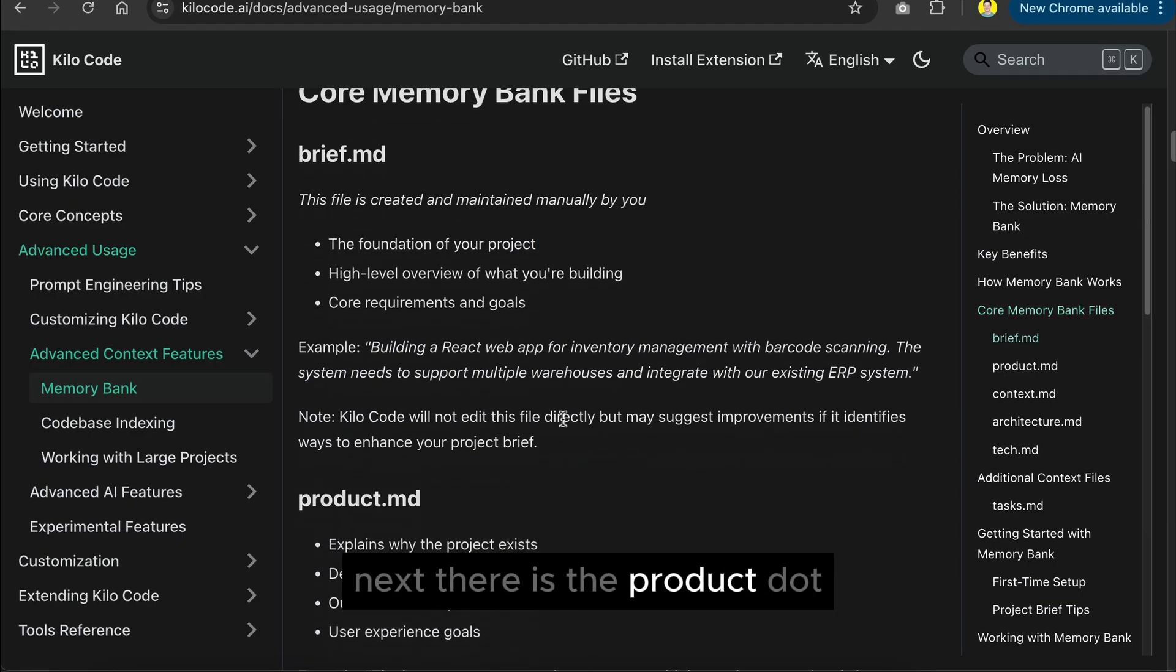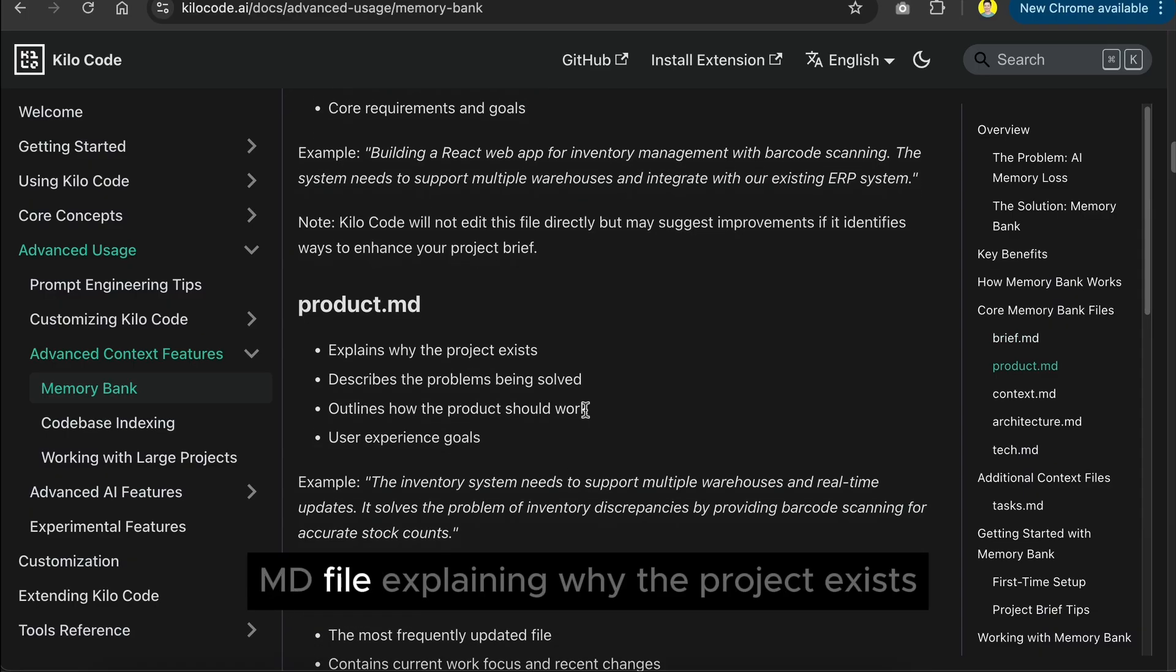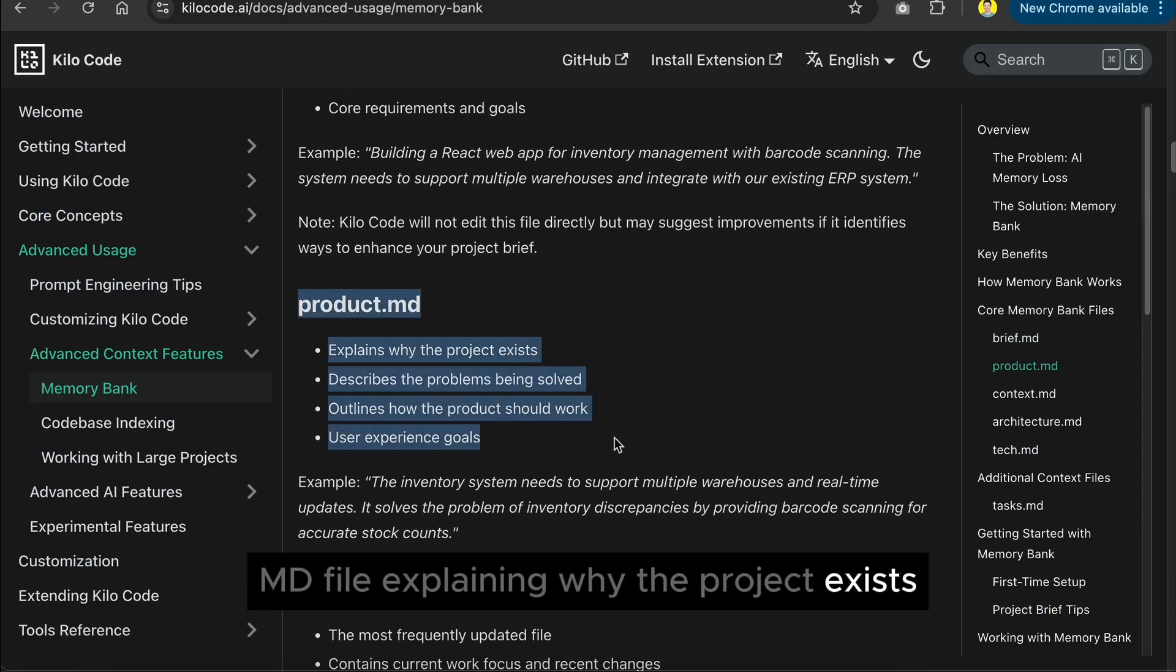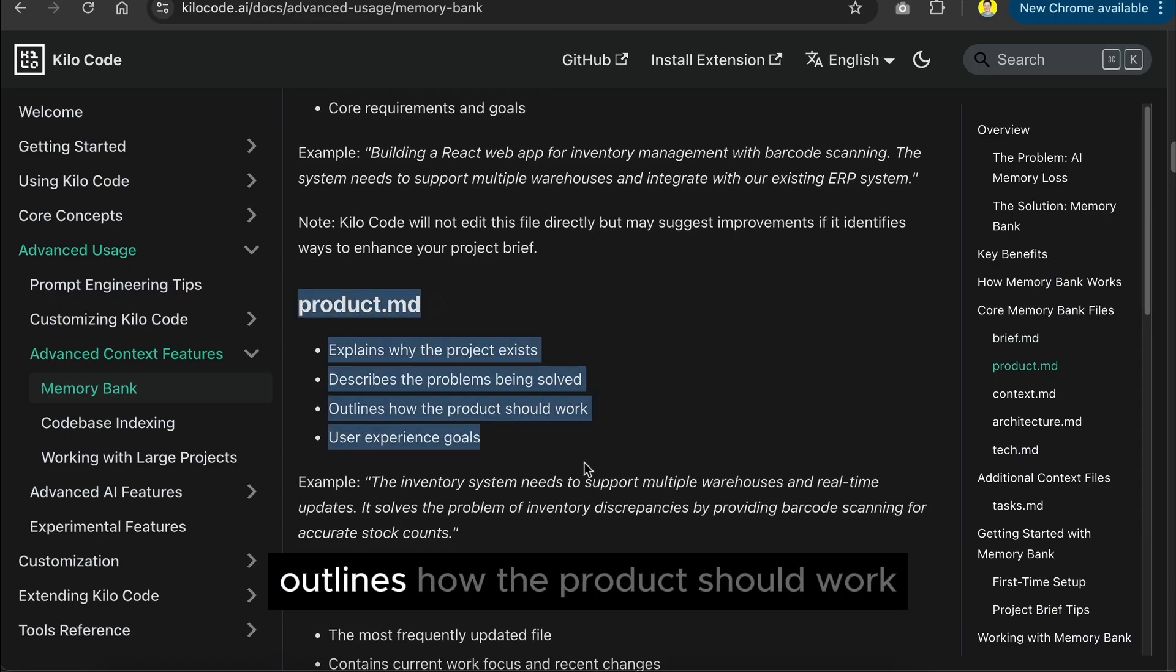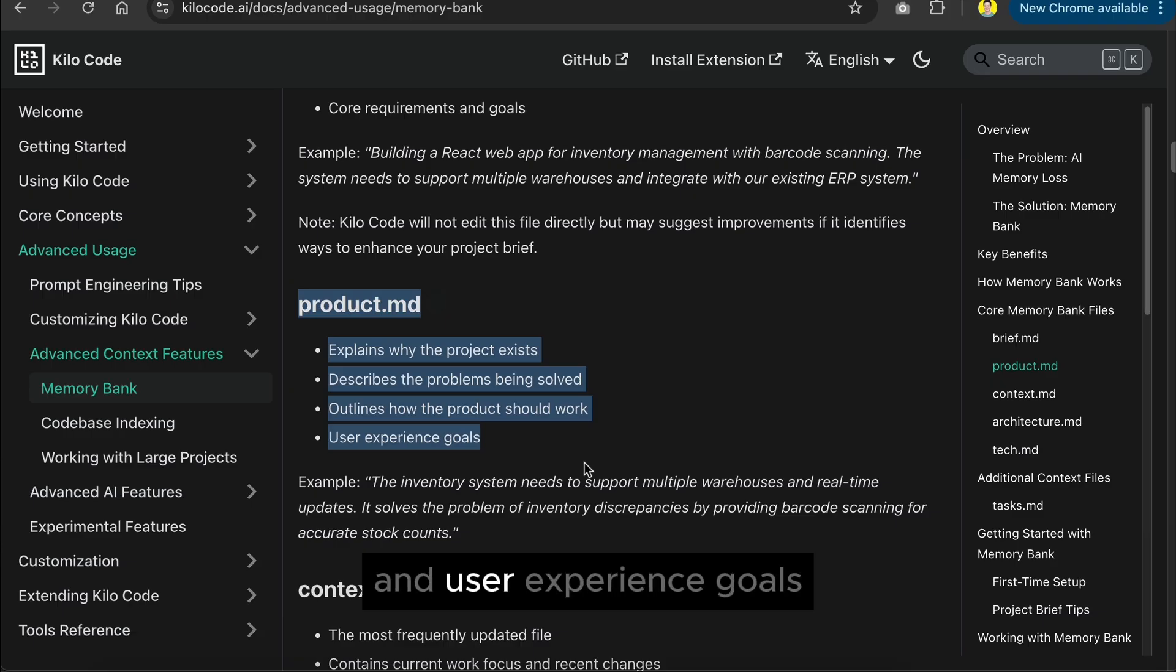Next, there is the product.md file, explaining why the project exists, describes the problems being solved, outlines how the product should work, and user experience goals.